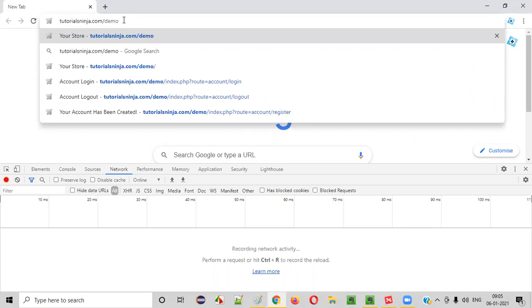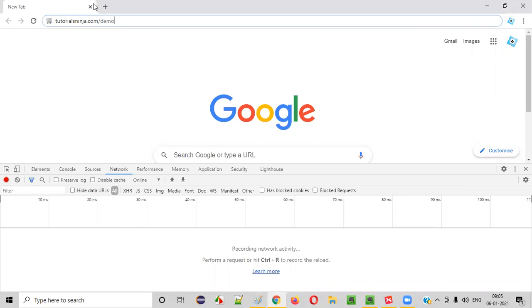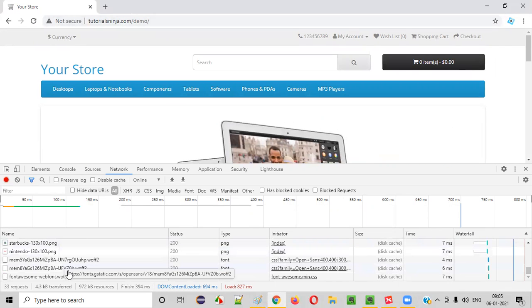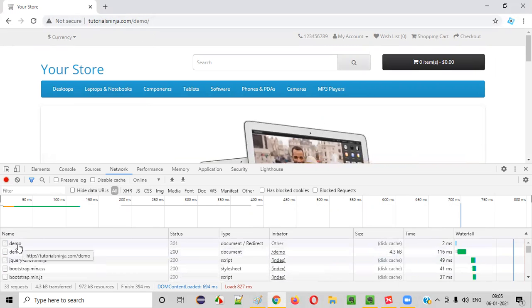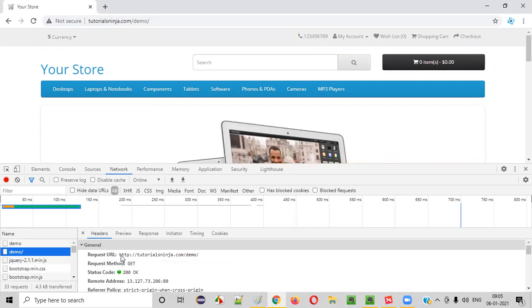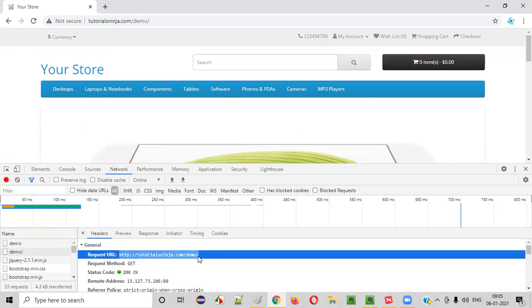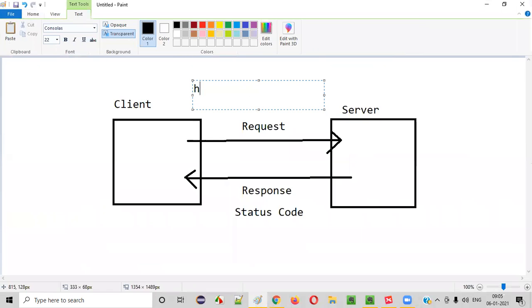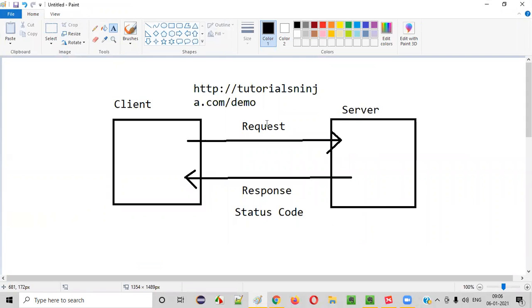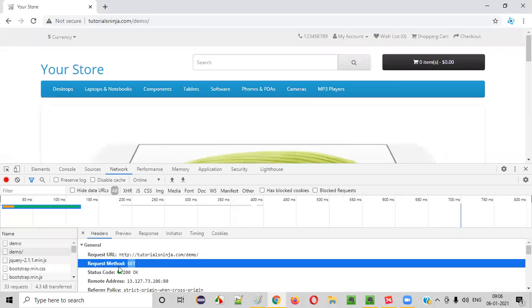Now I'll browse the application URL — tutorialsninja.com/demo — and hit Enter. The moment I hit Enter, a request will be made by the client to the server. You can see on the second item here: 'demo/' — this is the request made by the client to the server. The request URL is http://tutorialsninja.com/demo.